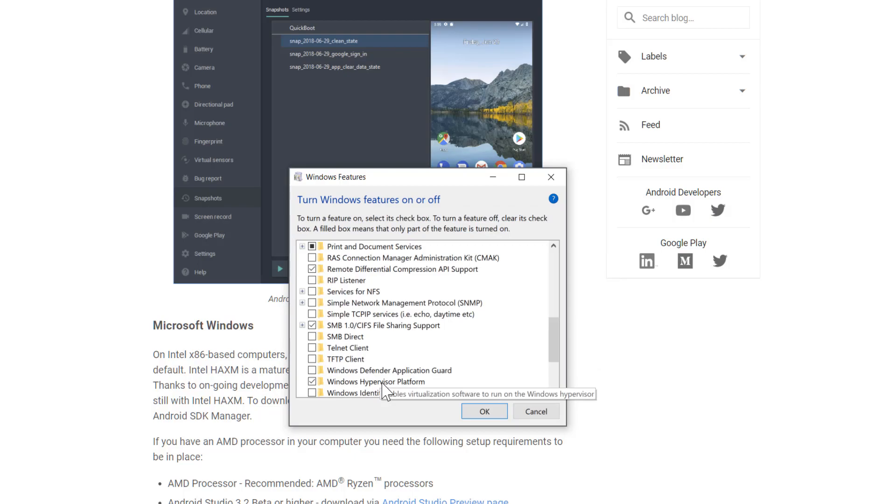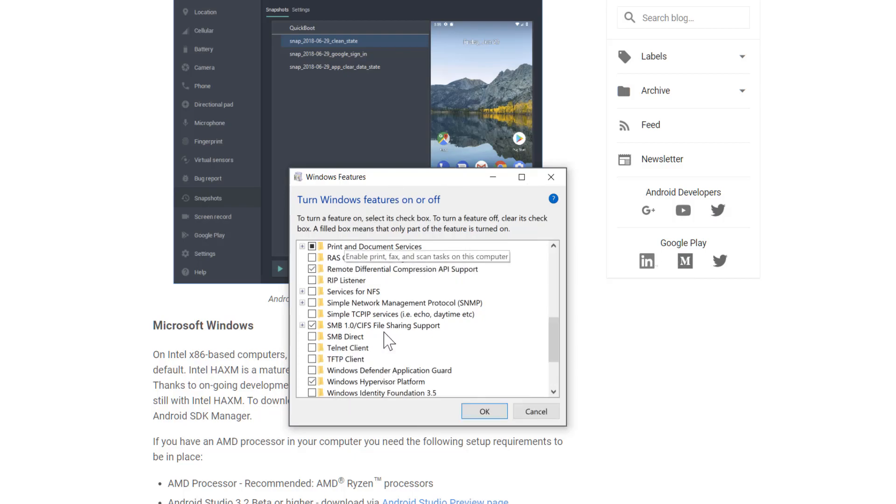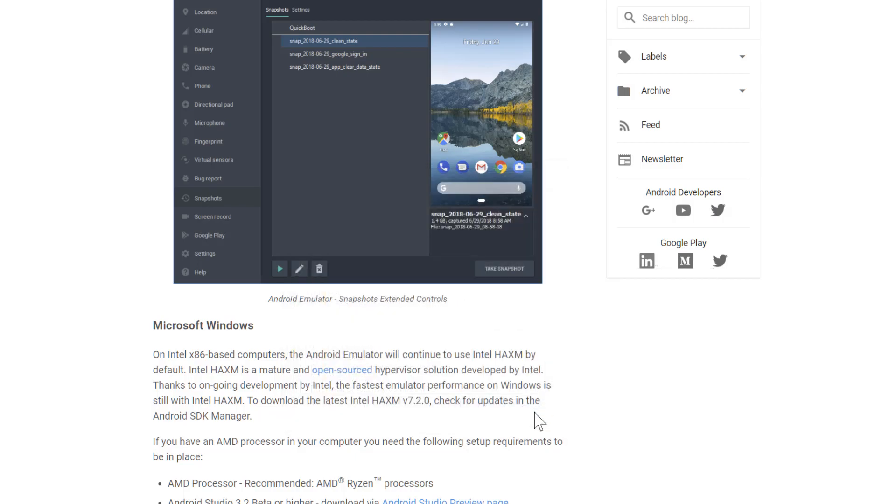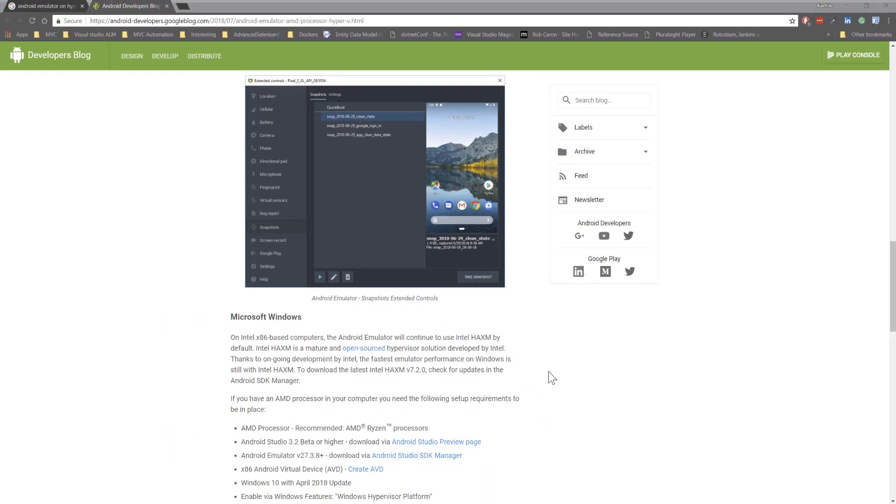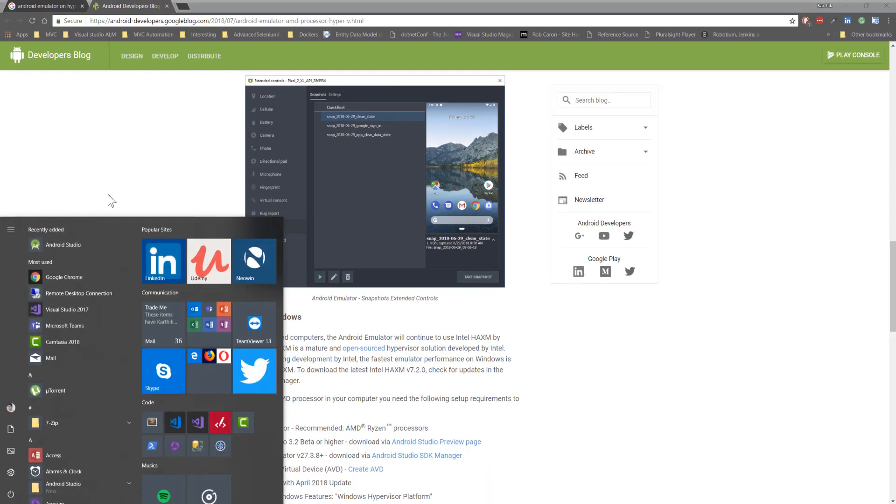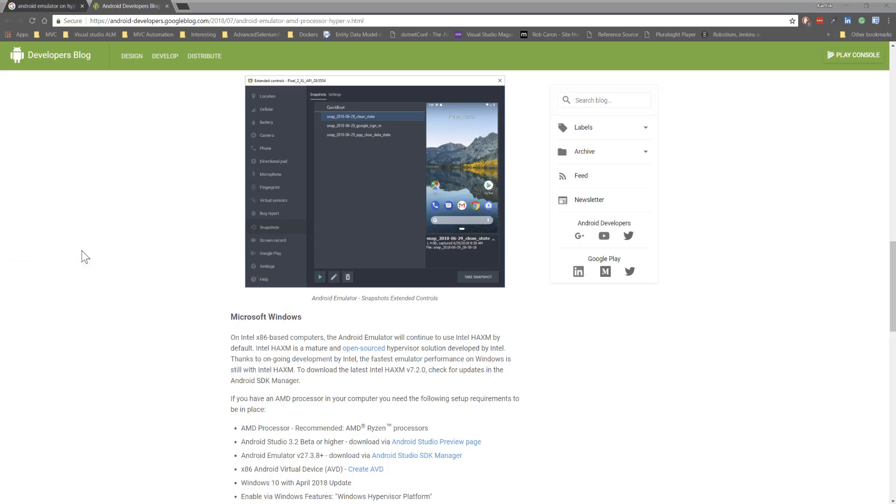Once you enable this and start it, your machine is going to reboot because this is a full feature setup. Once the reboot is done, you're pretty much good to go with the usage of the latest version of Android emulator version 27.3.8.